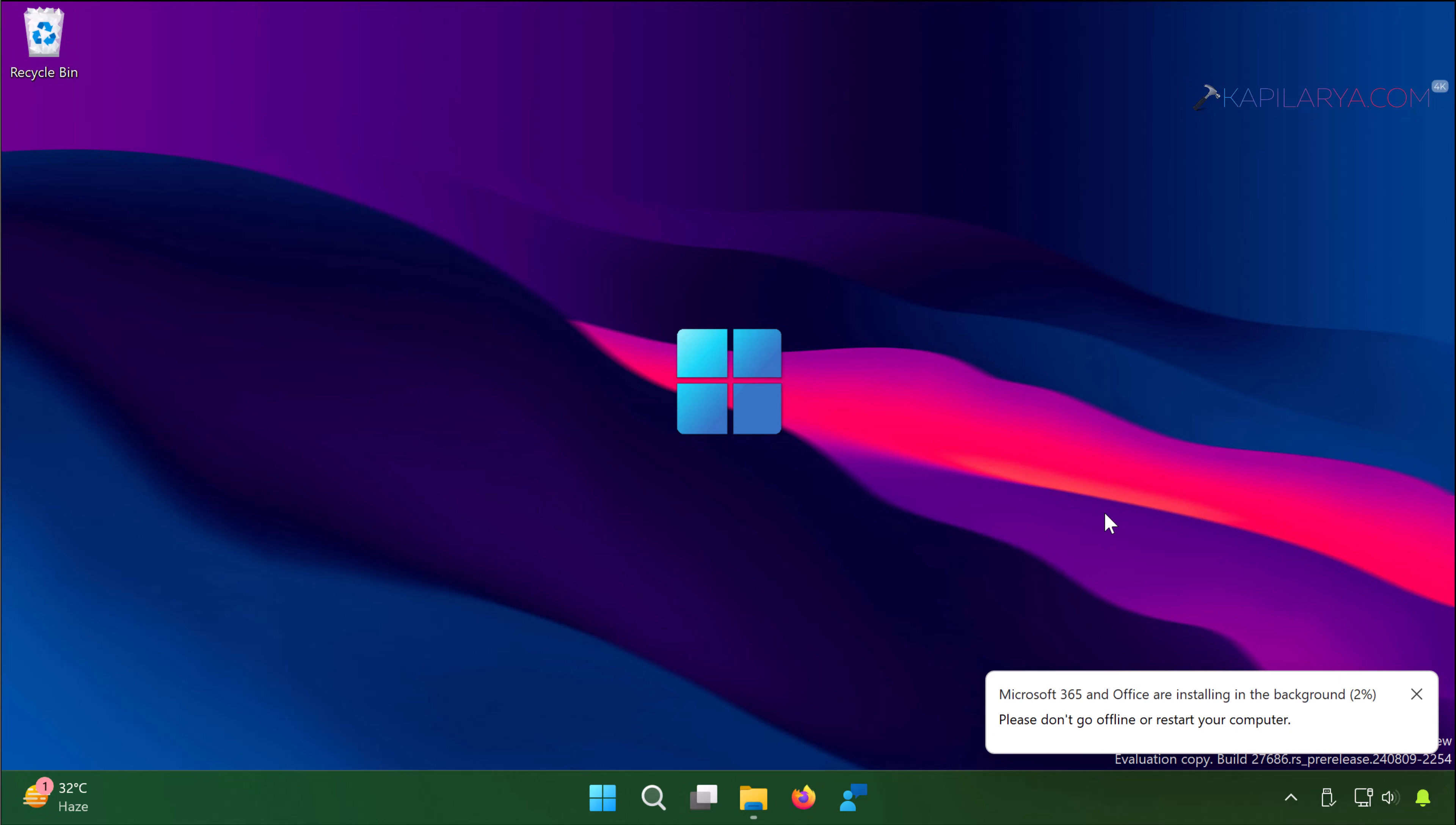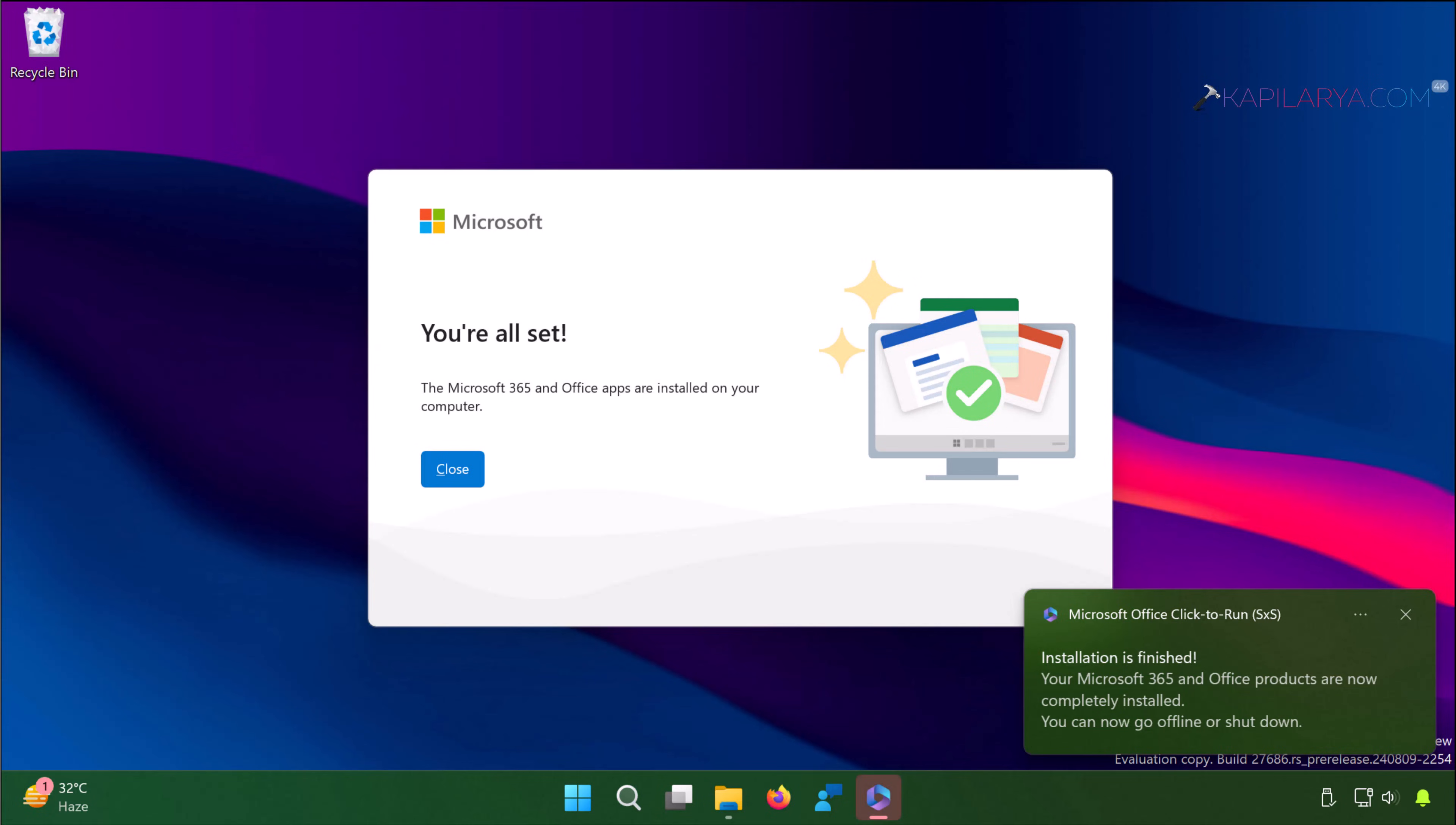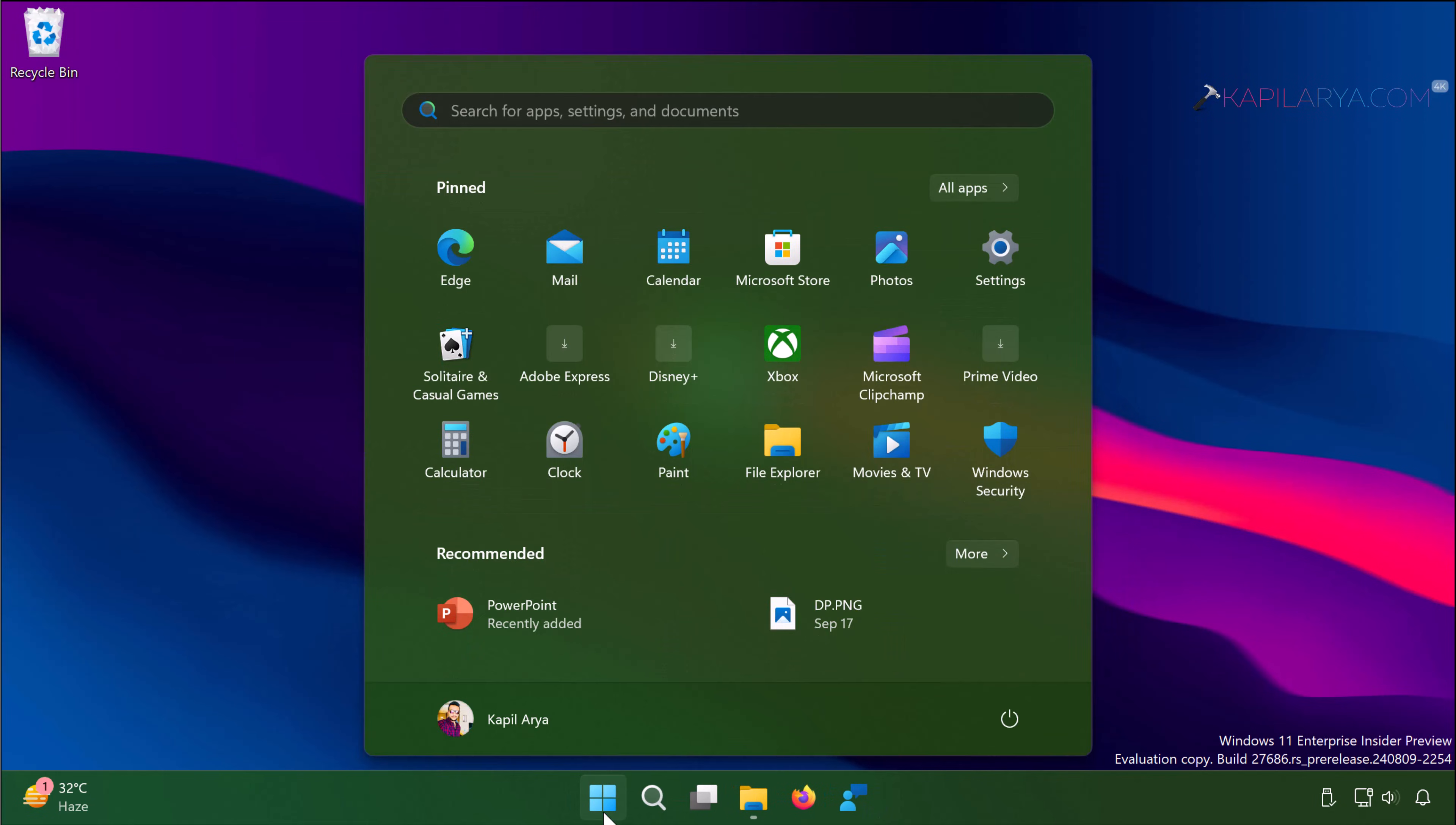So in few moments we can see the apps are now being installed and finally we received this confirmation prompt. You are all set, the Microsoft Office 365 and Office apps are installed on your computer. You can now click close and let's start using Microsoft Office 2024 apps.